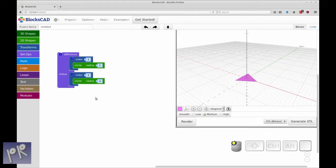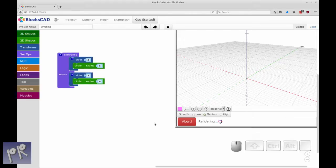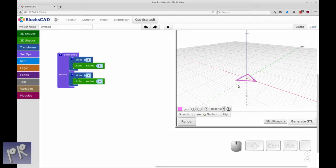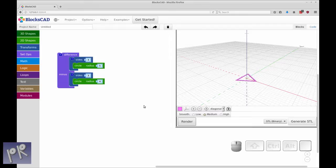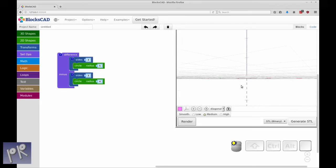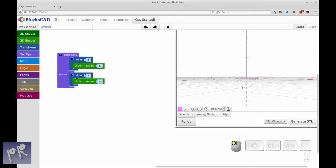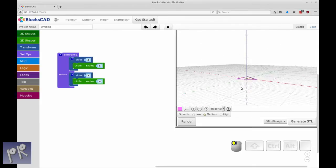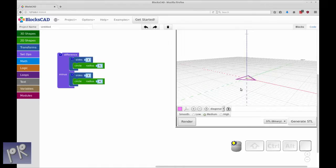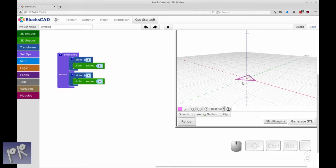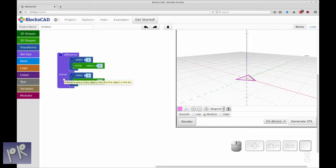Let's render that. Now you see you have a triangle with the center missing. The next thing we want to do - this is a 2D shape. If you look at it on the edge, you'll see that it has no height. So it's only a 2D shape.